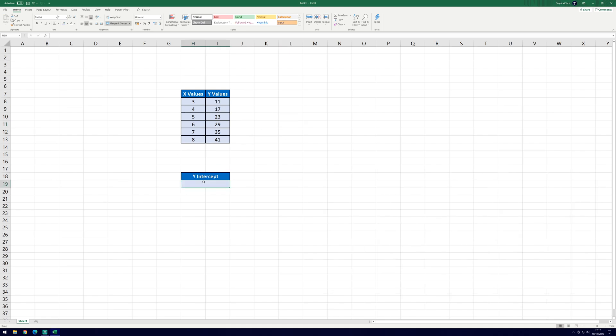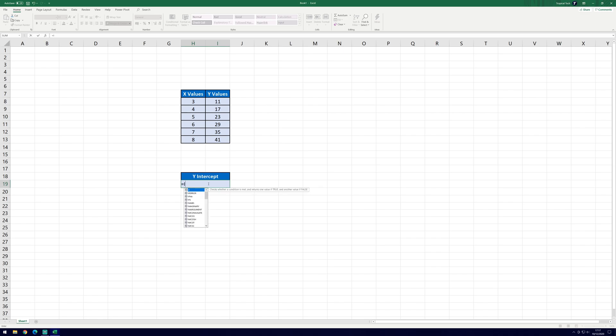Select a cell that you want the y-intercept to be displayed in, this can be any cell. In this cell, type equals and then intercept. Add an open bracket straight after this and you should notice that Excel is telling you what to add if you've typed it correctly.